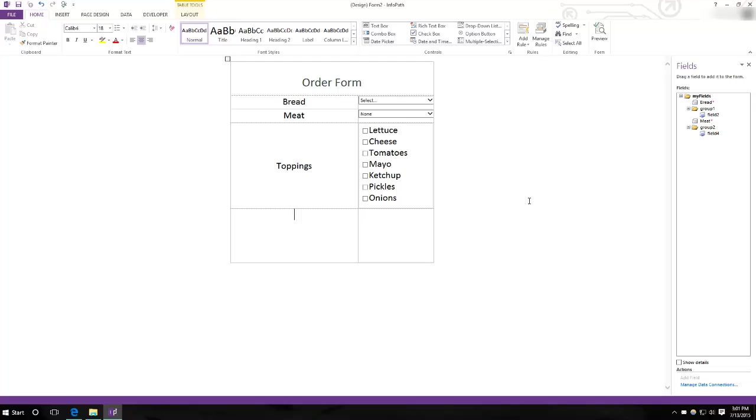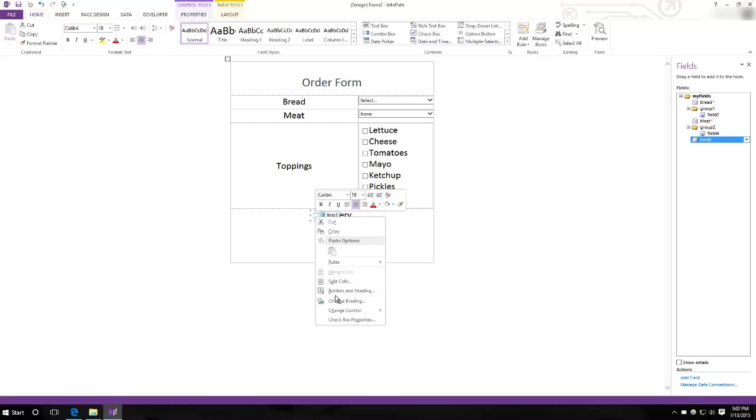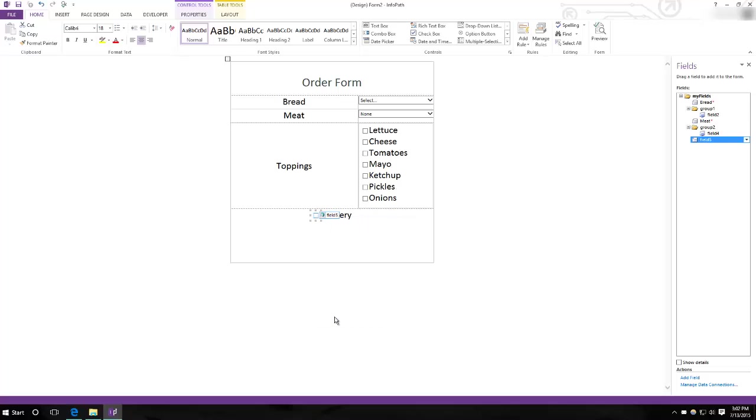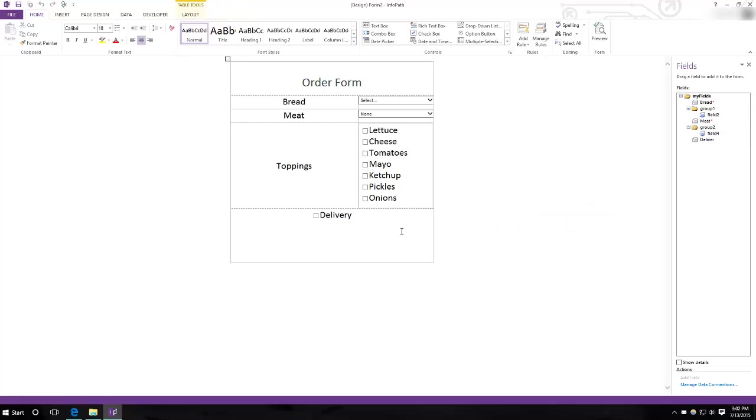That's about all we need for the sandwich itself. But now, say I want it delivered. For this we will use a check box. And then write delivery. And edit this, rename it deliver. And that's it.